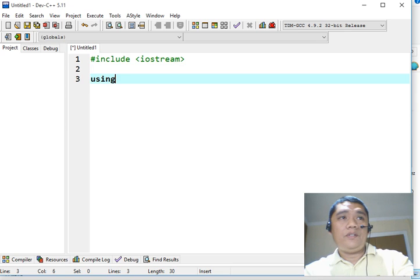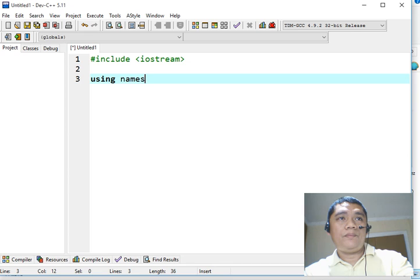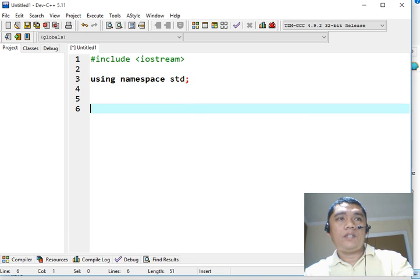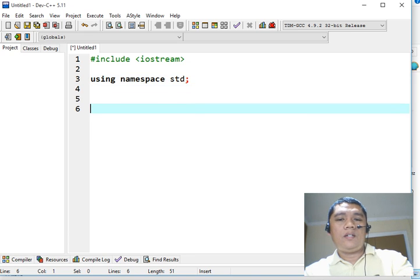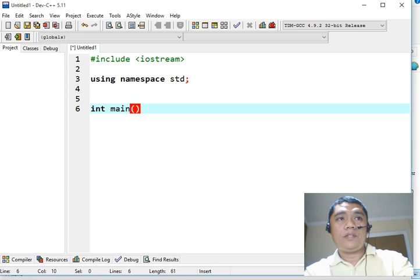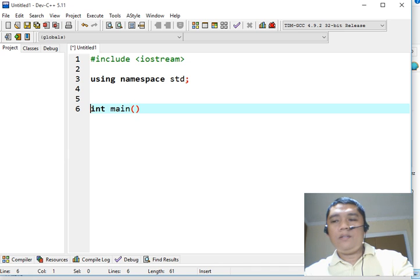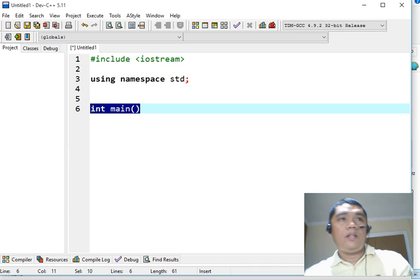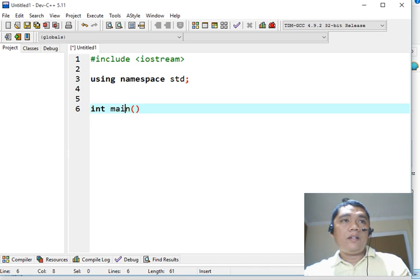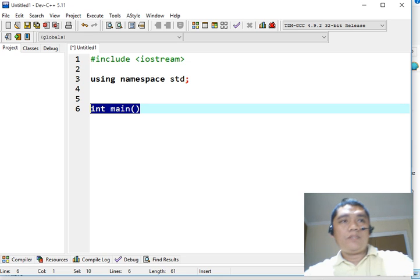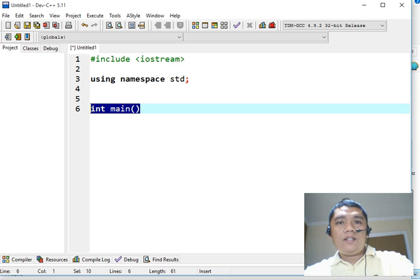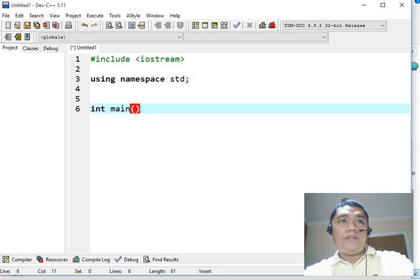Next, using namespace std. The third line, in line number 6, we will declare our function, int main. The int main is a standard function in every C++ program that is being executed by our compiler when we run our program.